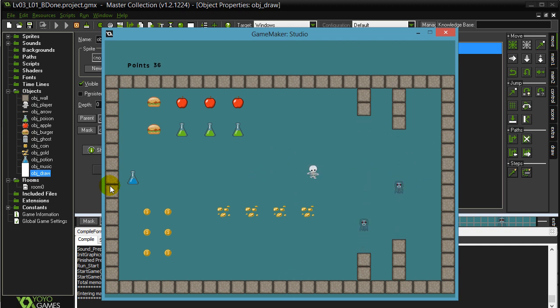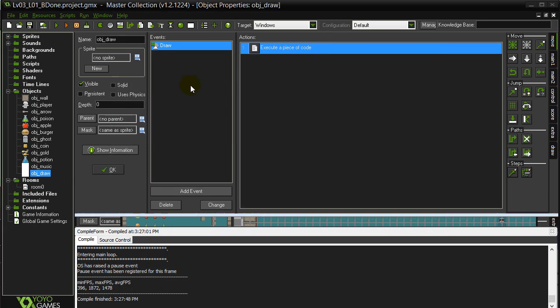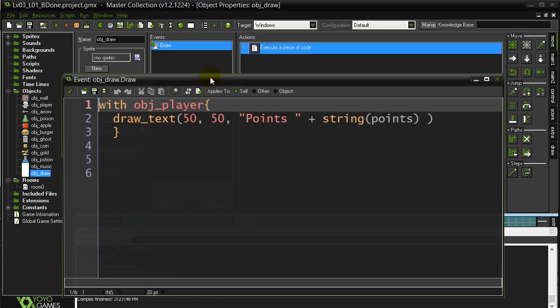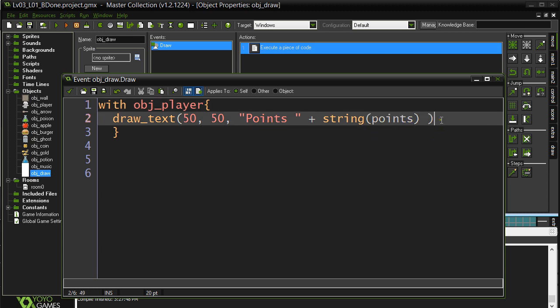Alright. That's the draw lesson. And this will make using your variables a lot more fun. Much more visual. So you can follow along what they're doing.